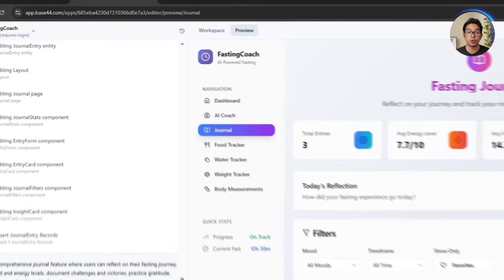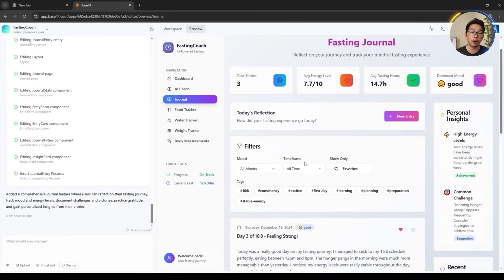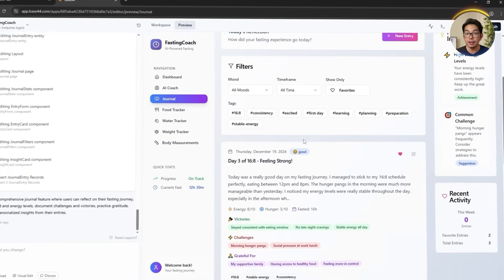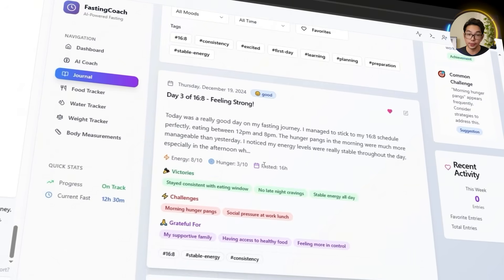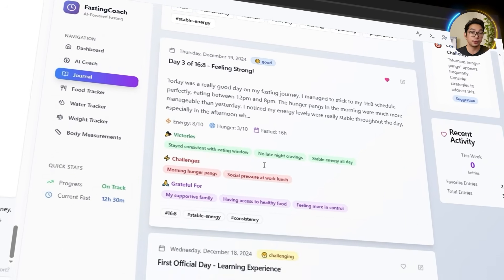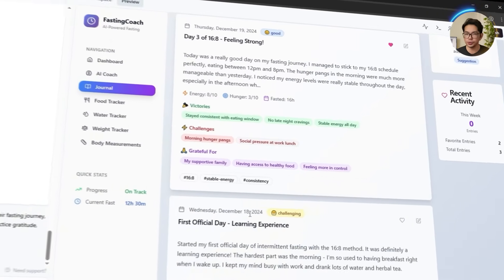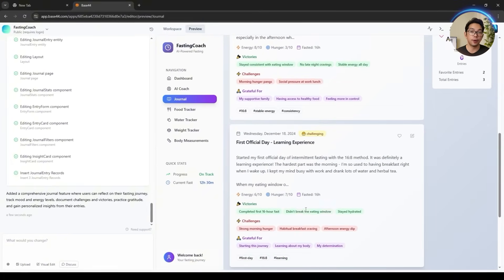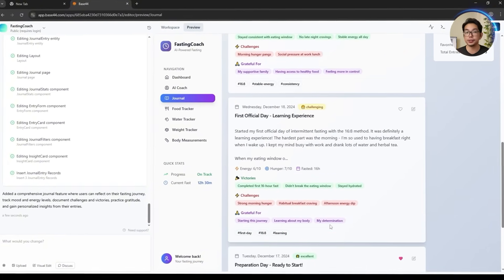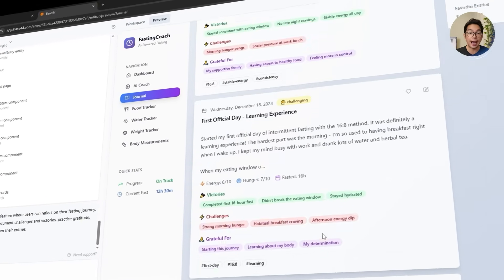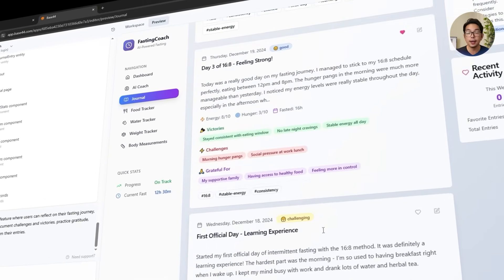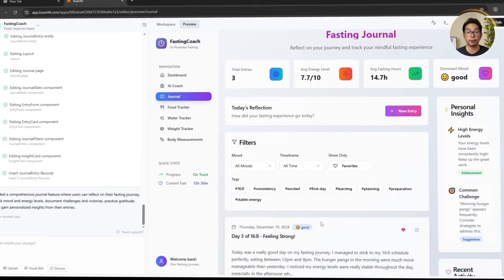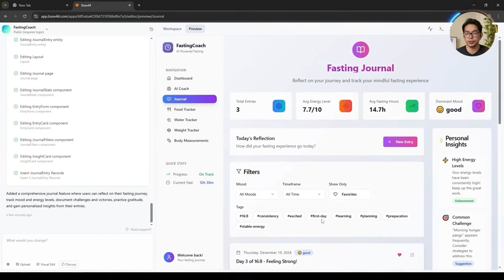The journal lets users jot down notes, log their mood, energy levels, and note challenges or breakthroughs. It's simple but surprisingly powerful — a space to turn numbers into actual meaning and help users stay connected to their progress, not just their data.